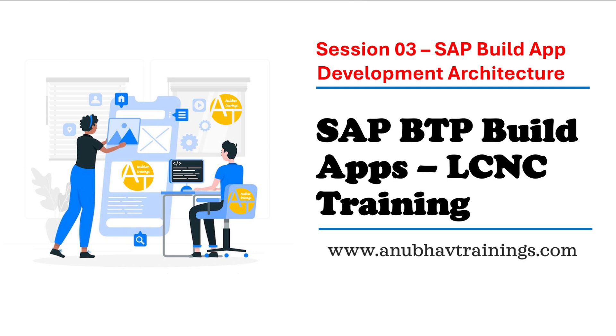Hello and welcome back to the next episode on SAP Build Apps training at anubavtrainings.com. In the last episode, we discussed an introduction to SAP Build Apps. In today's session, we're going to understand the architecture of developing a Build App application.